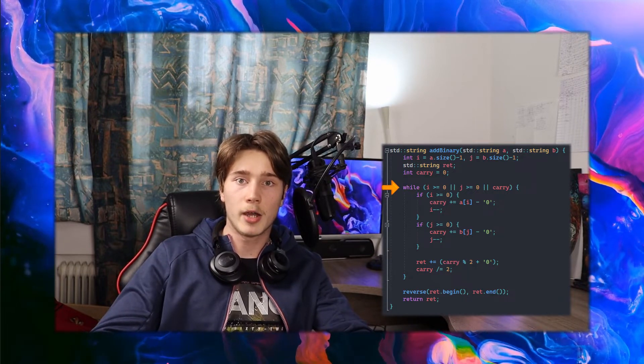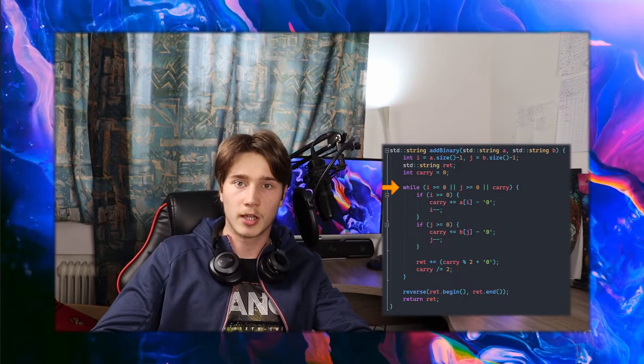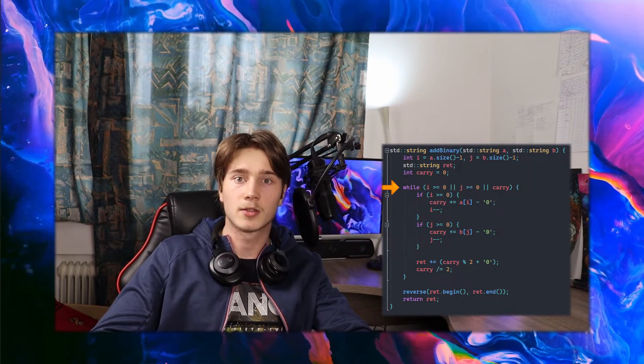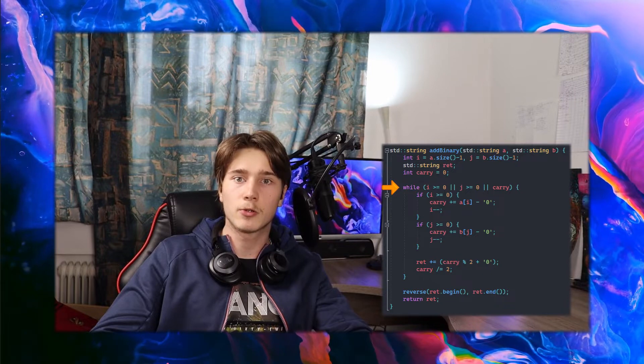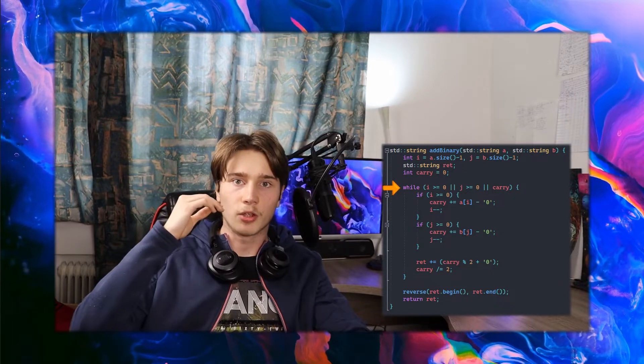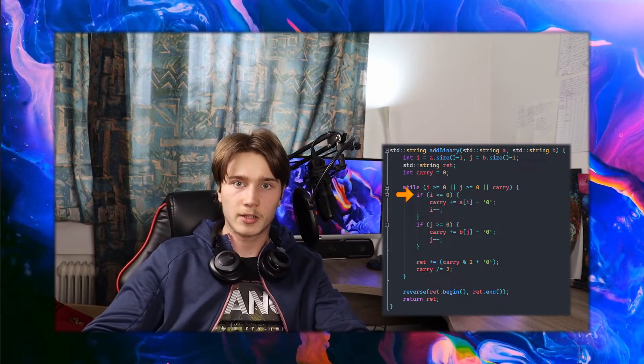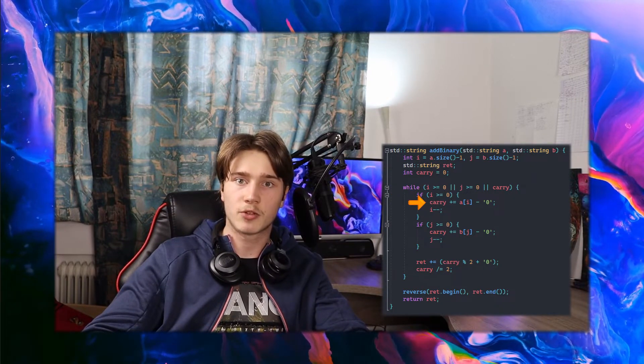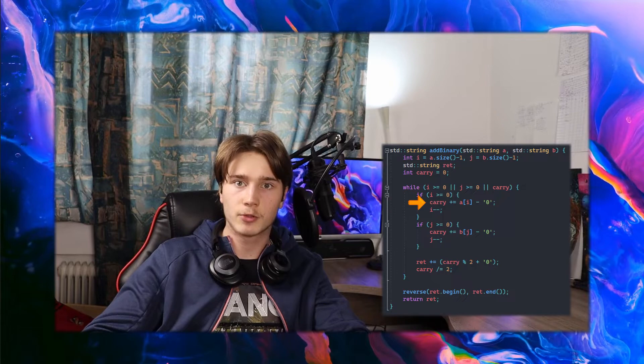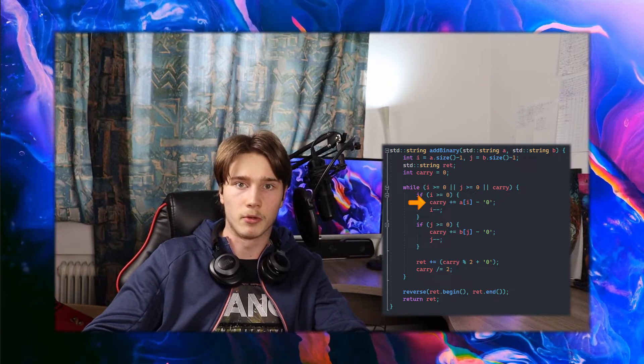Down here we loop while i and j are not negative and the carry variable is not equal to 0. If i is not negative, then we go in and add the digit from the first string to the carry variable.